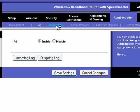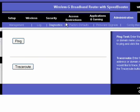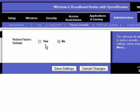You can run diagnostics, ping, and trace route. You can also restore the router to its factory defaults.